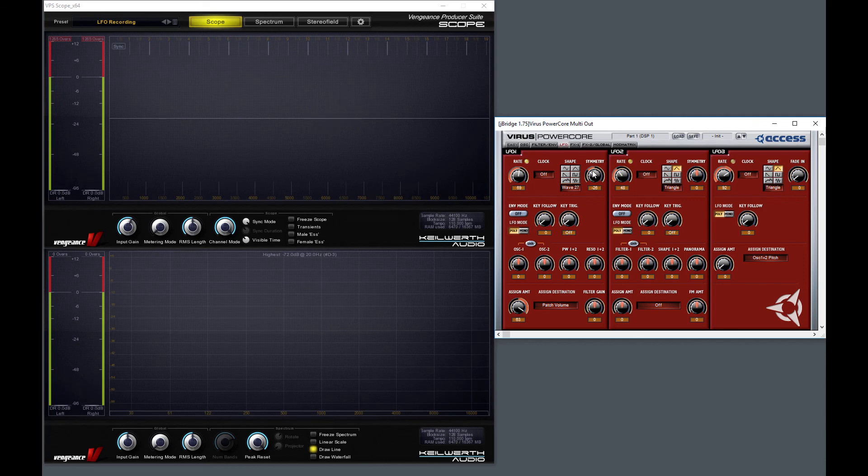And I think this alone actually goes far beyond what an average synthesizer offers in terms of LFOs.